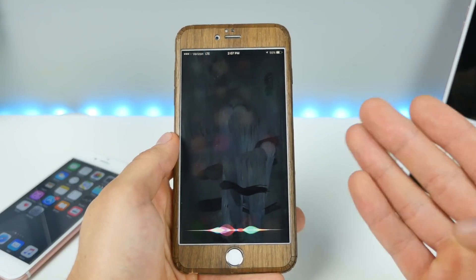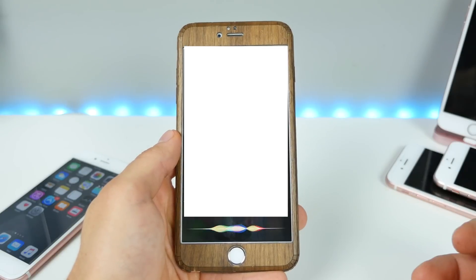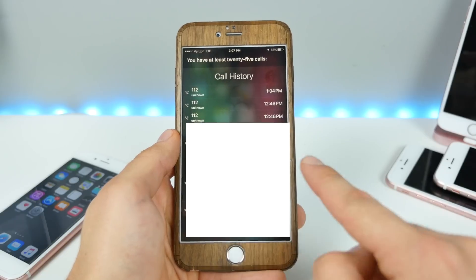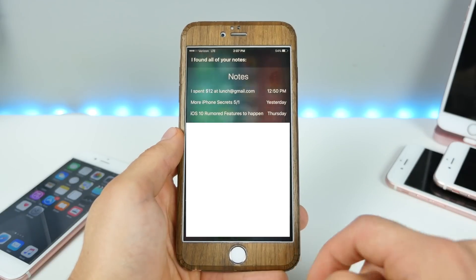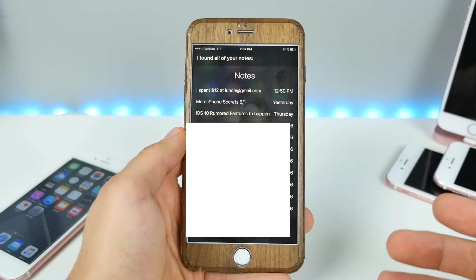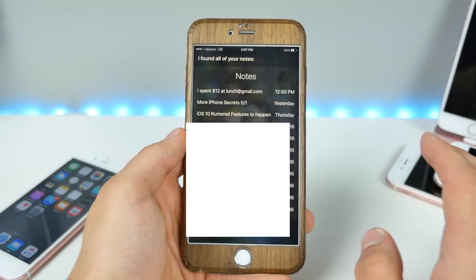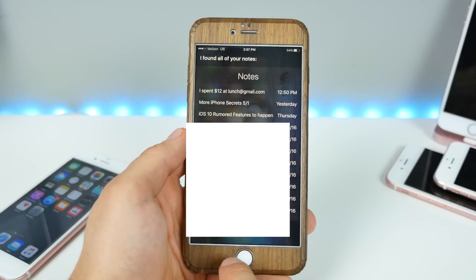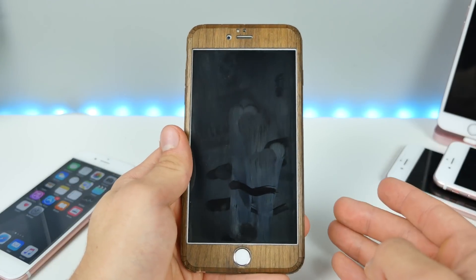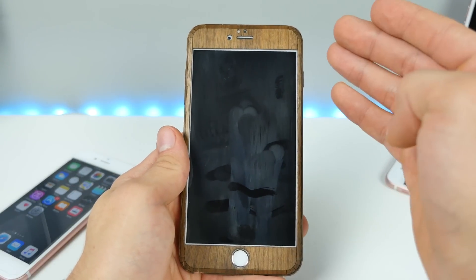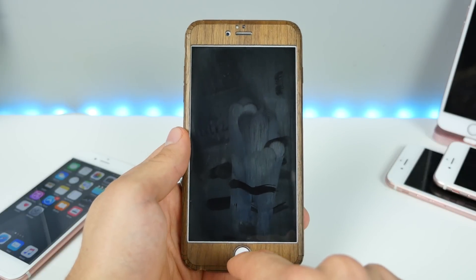Siri, show me my recent emails. Here's an email message. Siri, show me recent calls. You have at least 25 calls. Siri, show me recent notes. Fetching your notes — I found all of your notes. I'm blocking it because this is my personal information. But as soon as you lock your device, anyone can pick up your phone, activate Siri, and access that information that she showed you — information she shouldn't be able to share with anyone else.